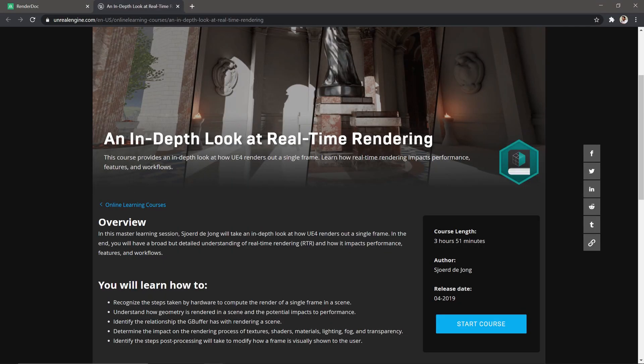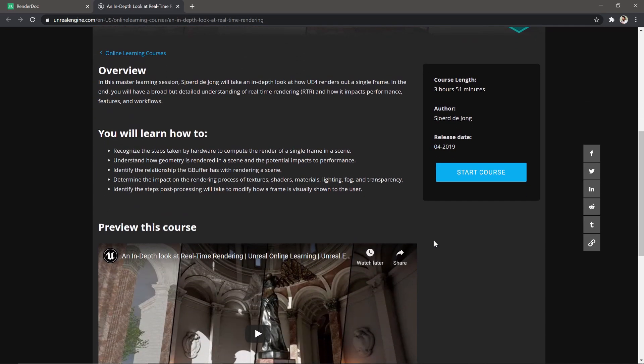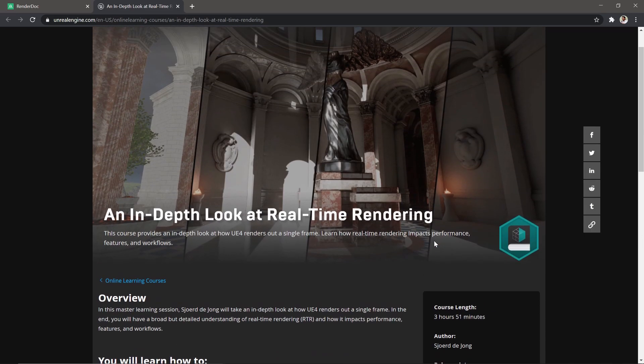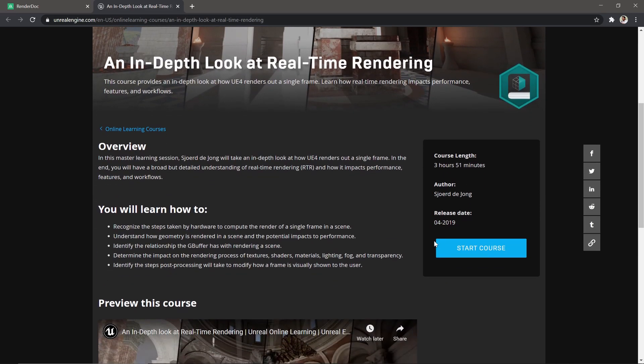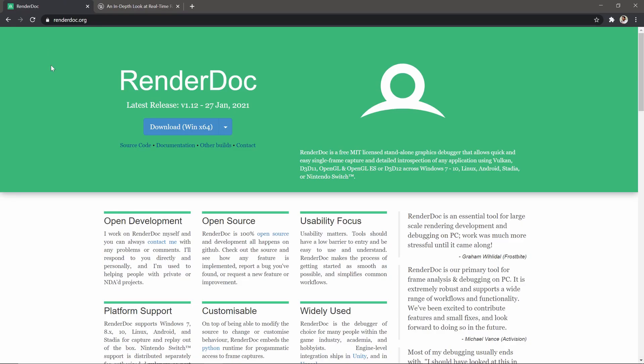Just search for 'In-Depth Look at Real-Time Rendering'. It's like four hours long but really dense content. Just try to go with that and you can easily understand everything available here in RenderDoc and more.